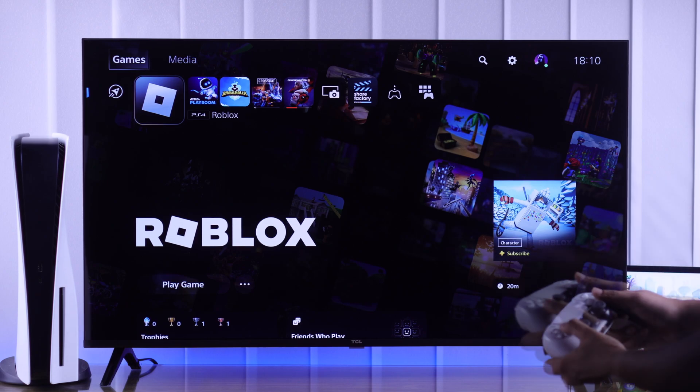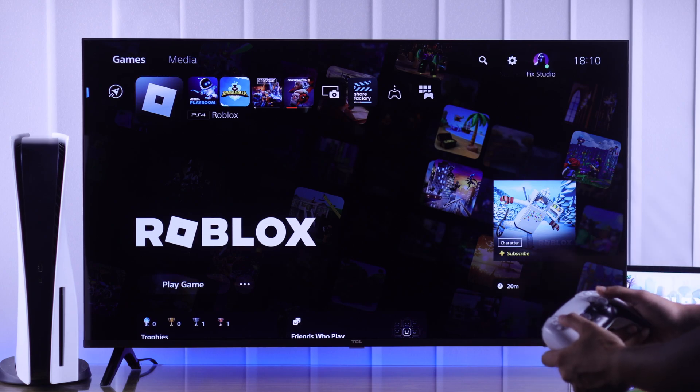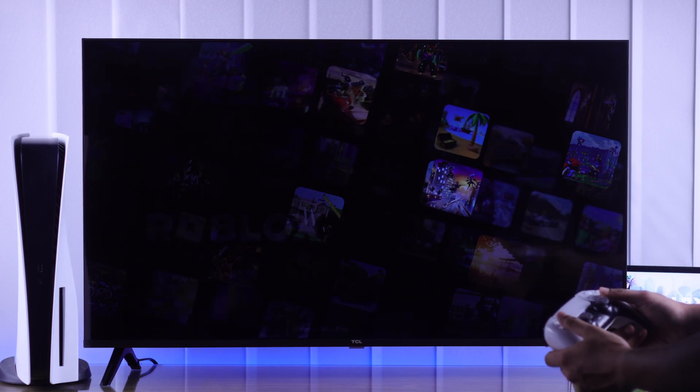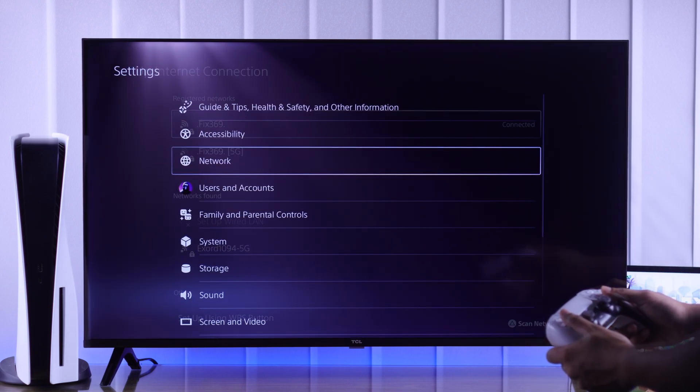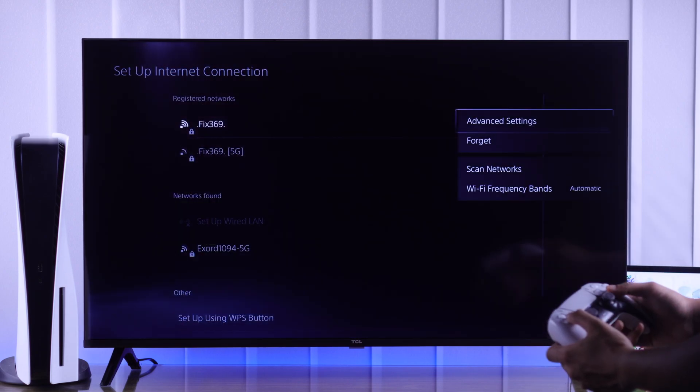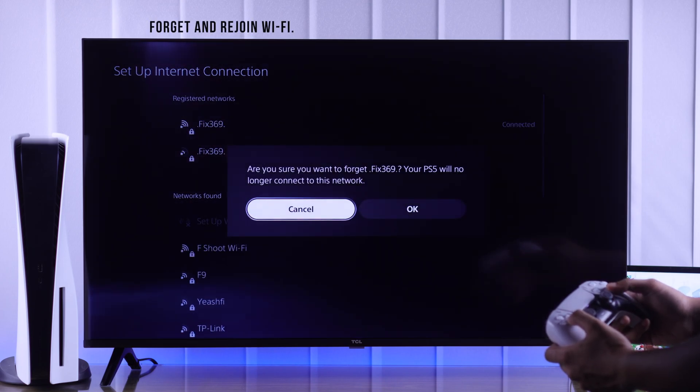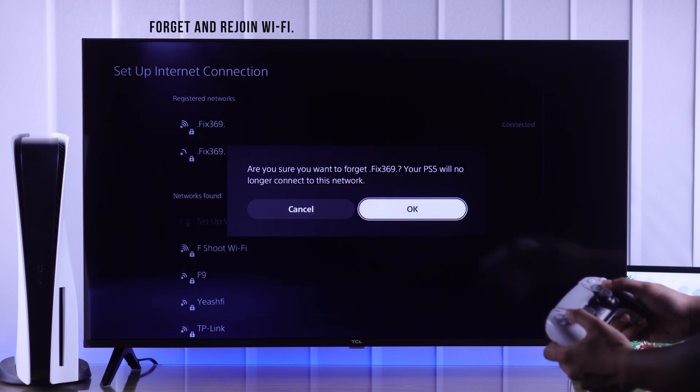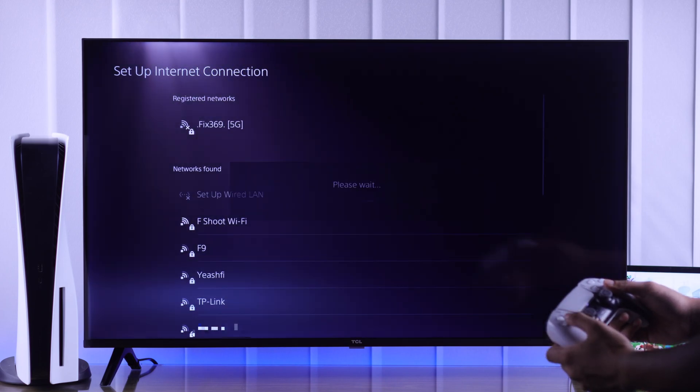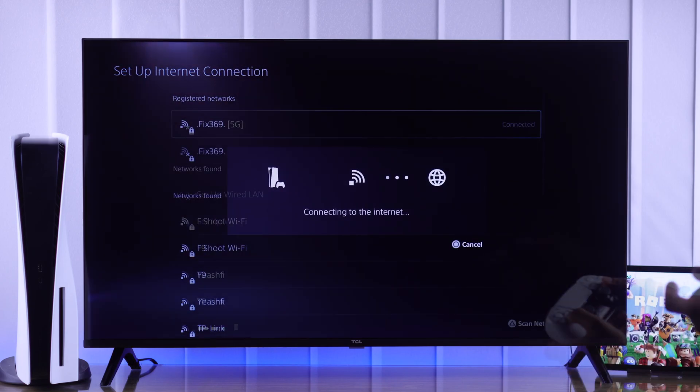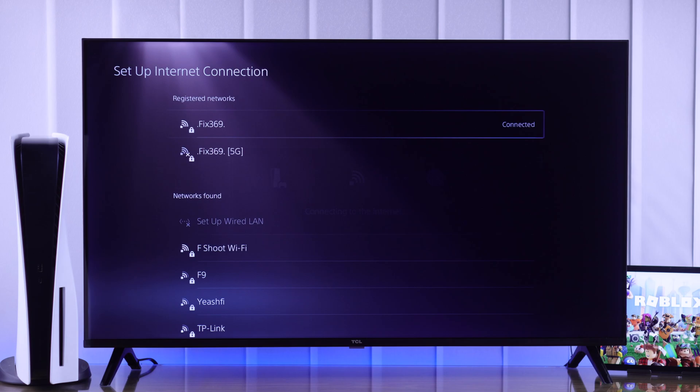If you still can't log in, then we'll try refreshing our PS5's internet. So for that, the simple fix that works most of the time is forgetting your Wi-Fi network and then reconnecting to it.